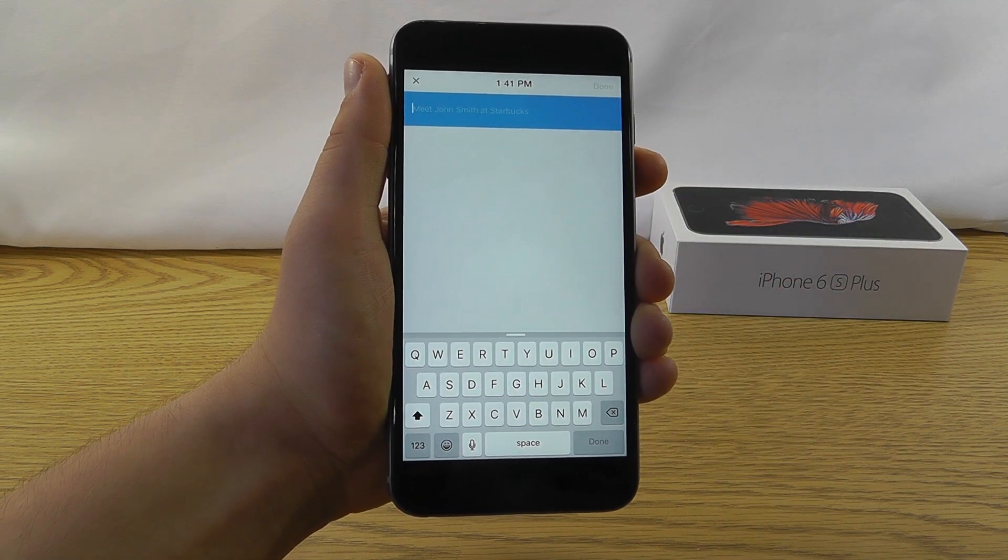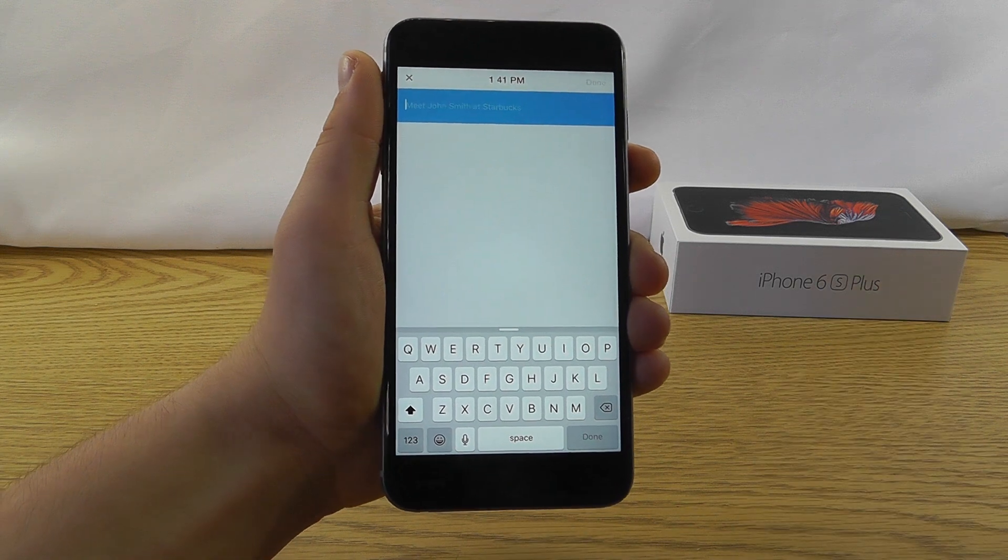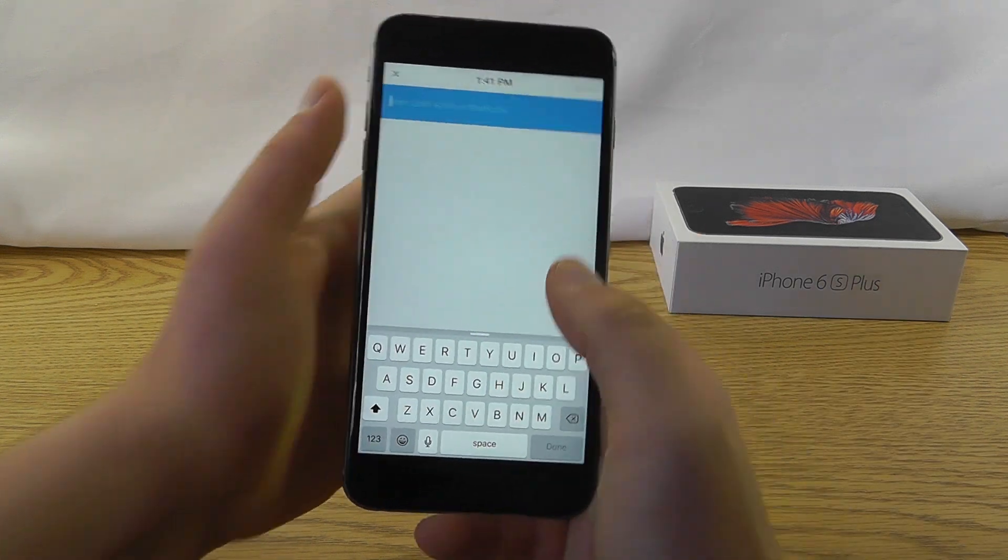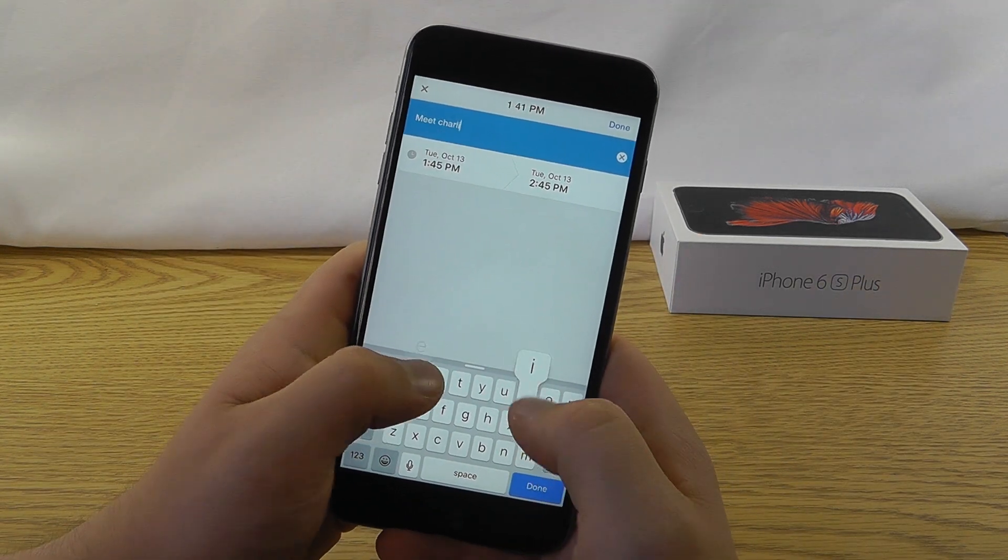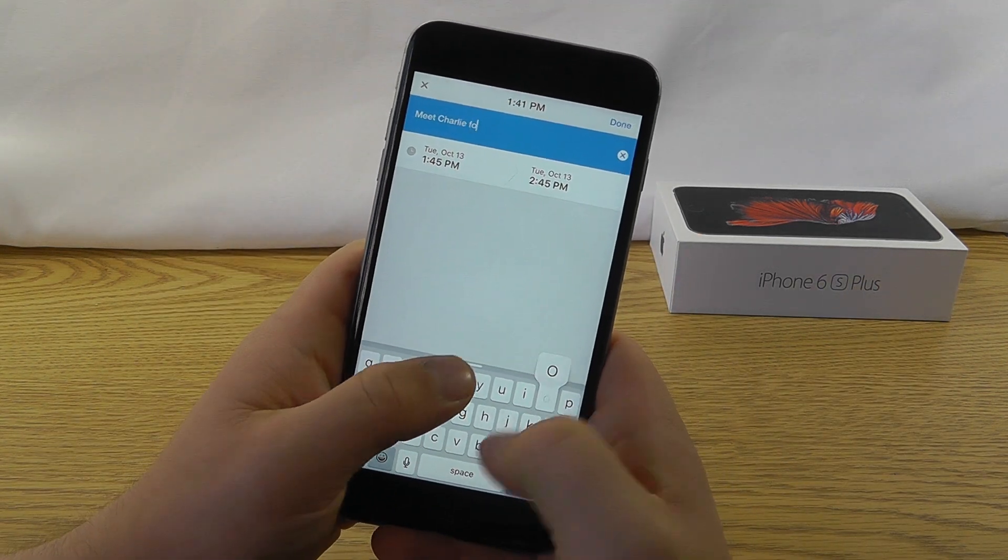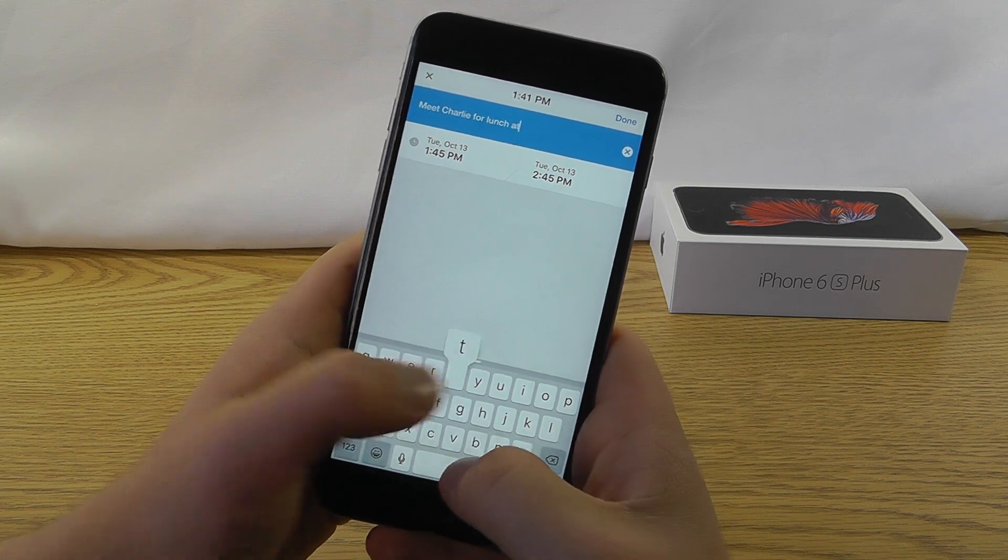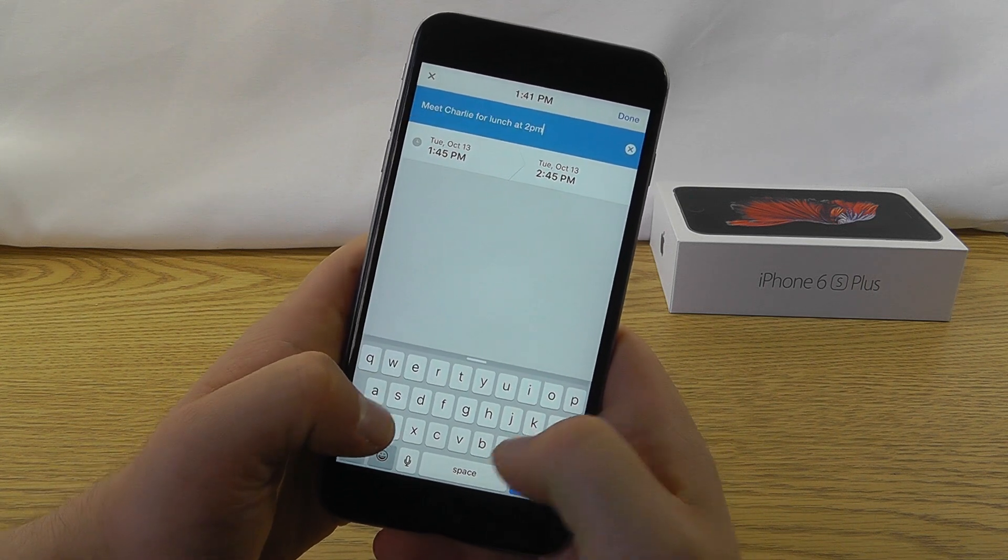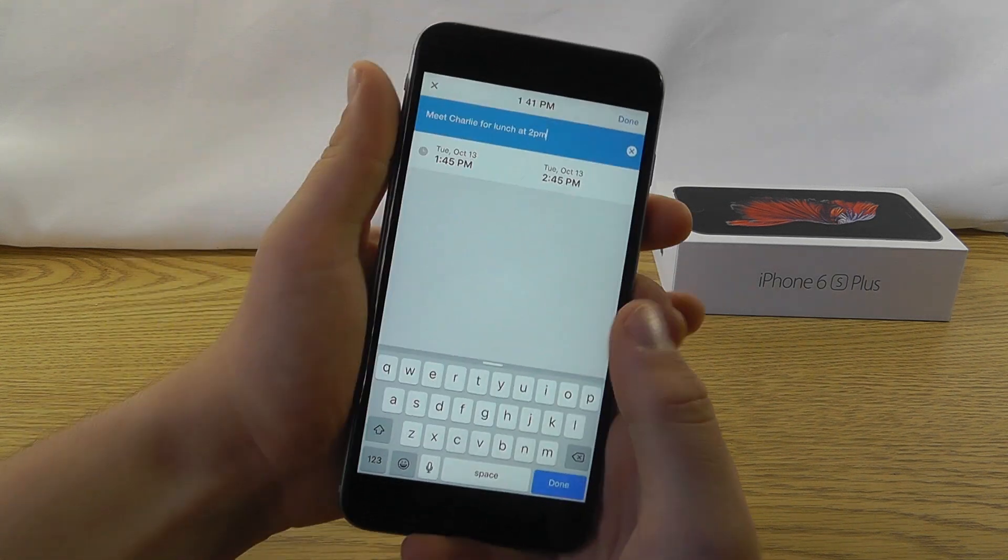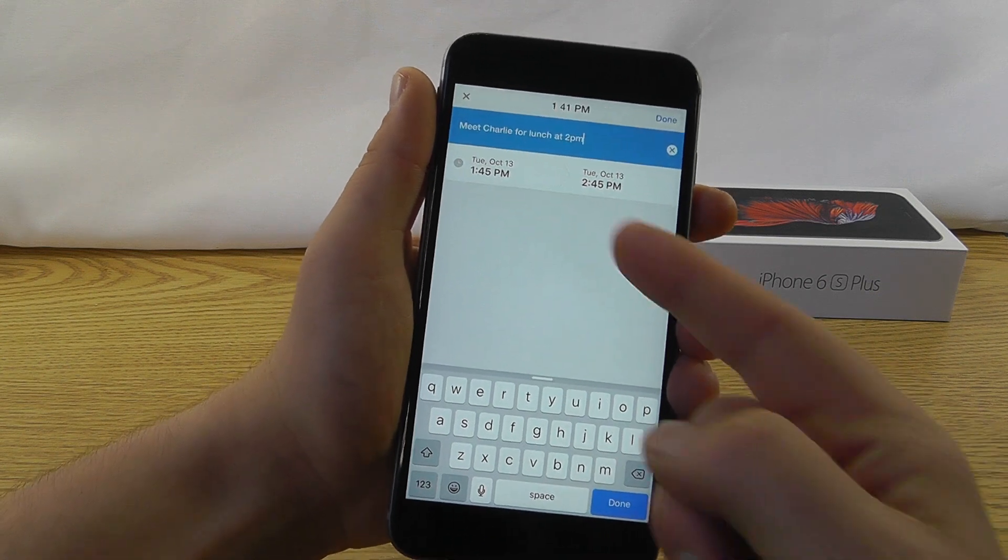normally say something in a text message or something along those lines. So type in, Meet Charlie for lunch at 2 p.m., and then just like that. And as you can see,